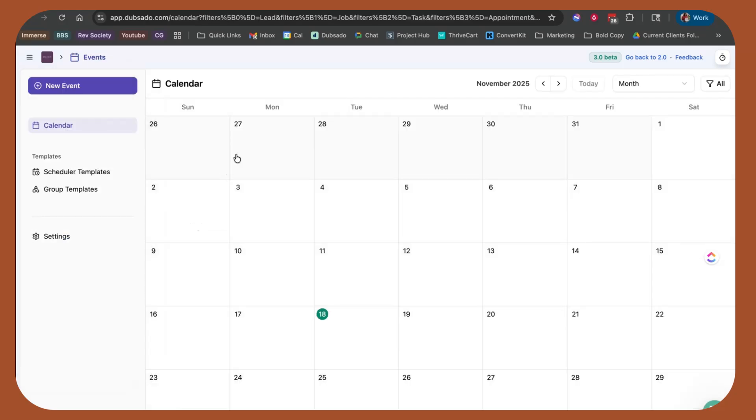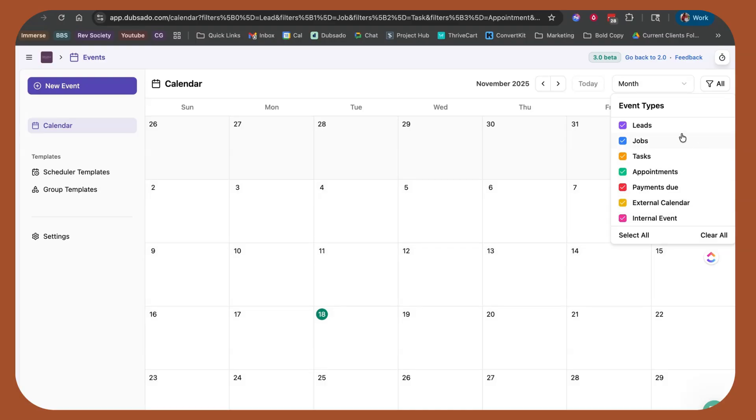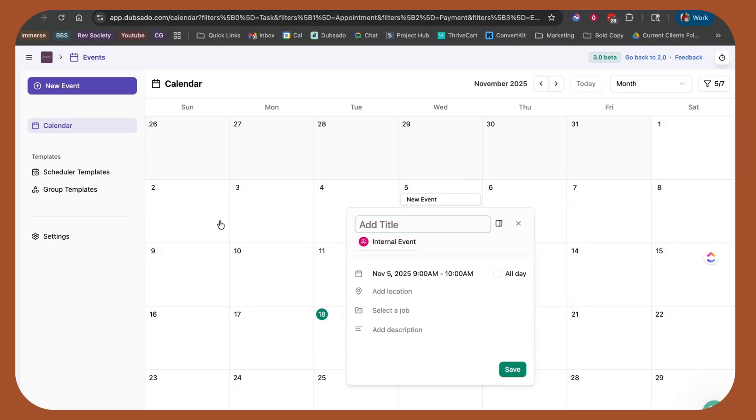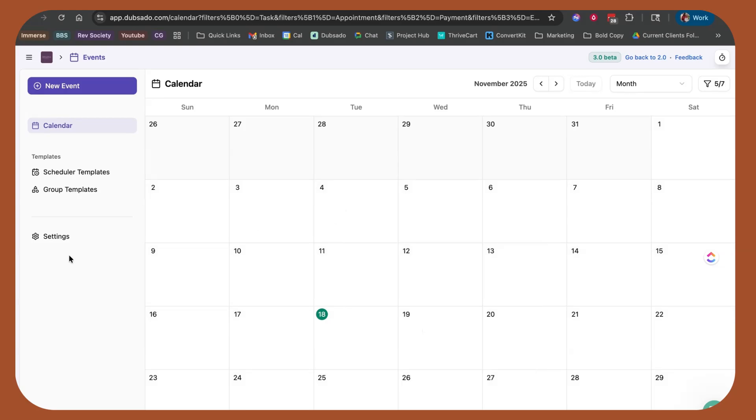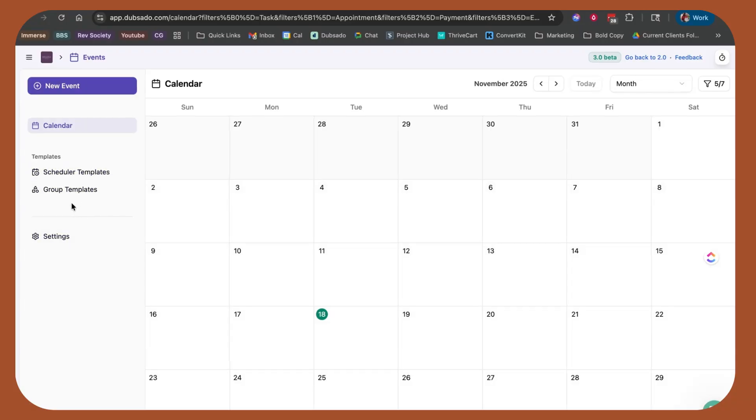The other thing I like is the calendar view and the ability to uncheck what I don't want to see. I usually don't want to see leads on my calendar. I care about booked projects. I do project-based work across multiple timeframes. So I might actually remove jobs, but I want to see appointments, tasks, payments, and my external calendar. I can view all of that information here. I can easily click and add a new appointment. I can assign it to a project or a job. So if I'm booking an appointment on behalf of the client, I can do that here.